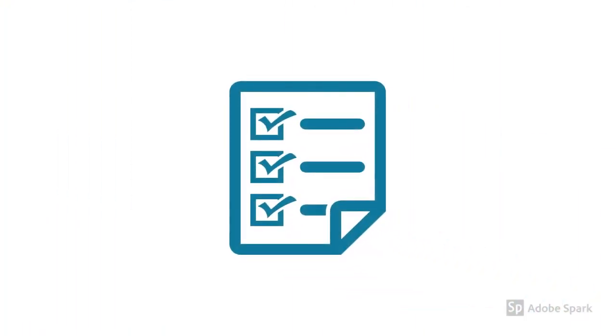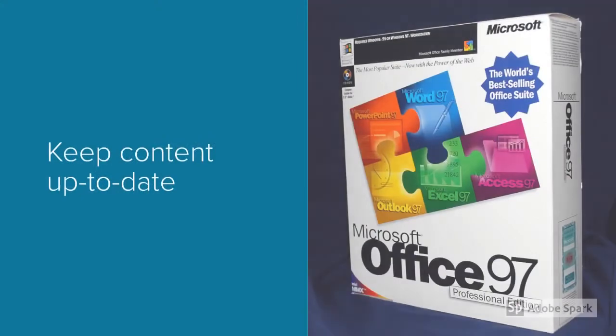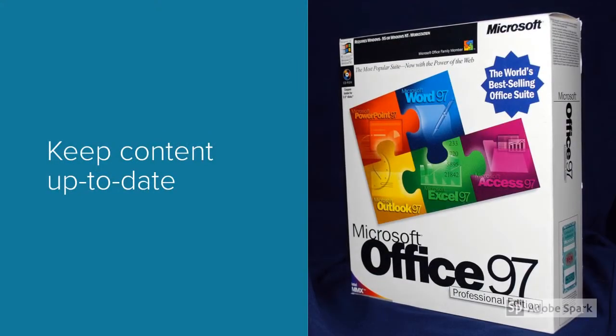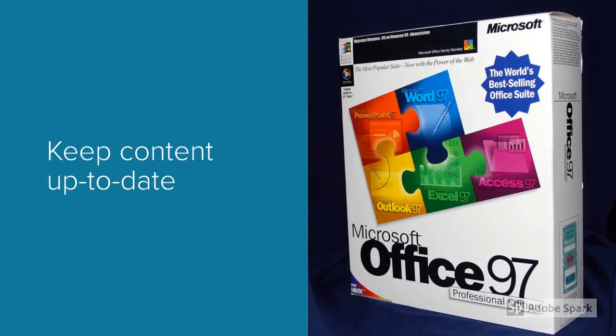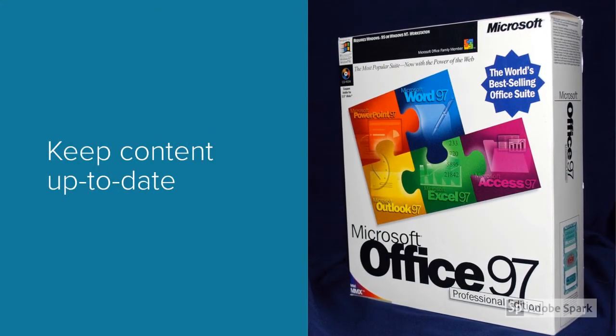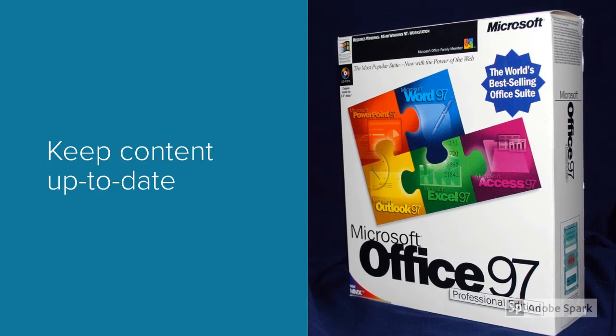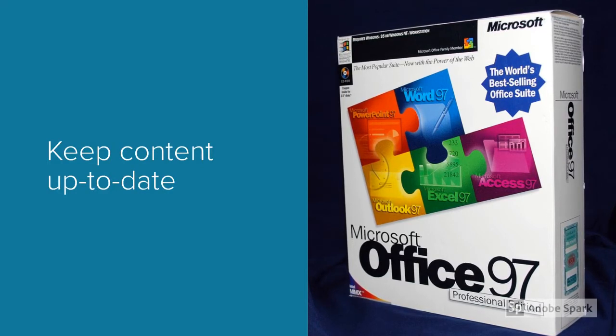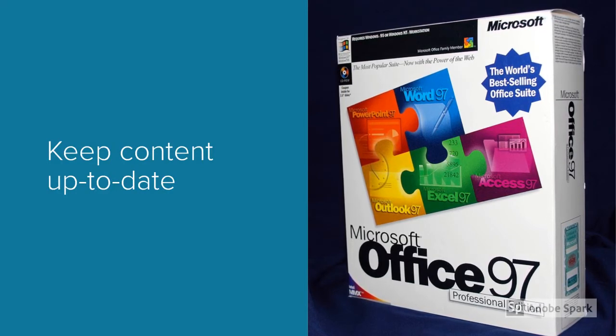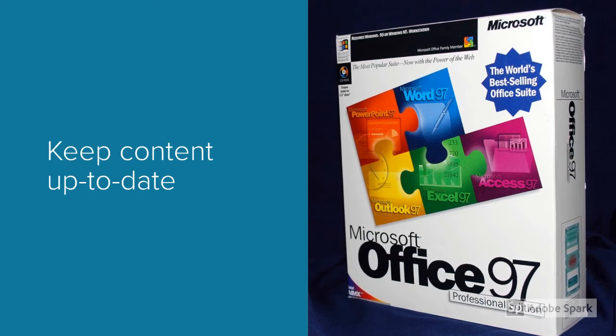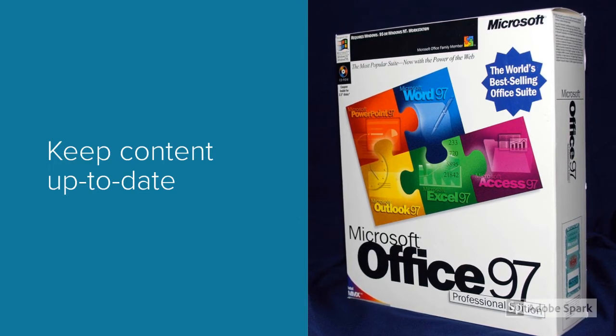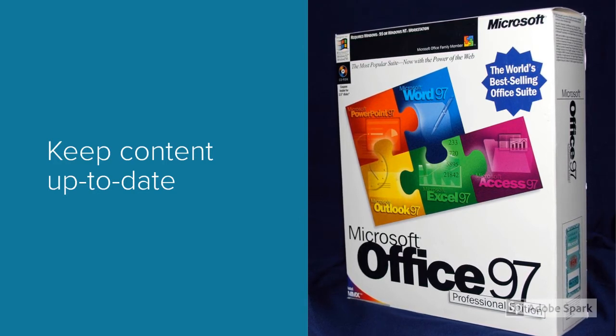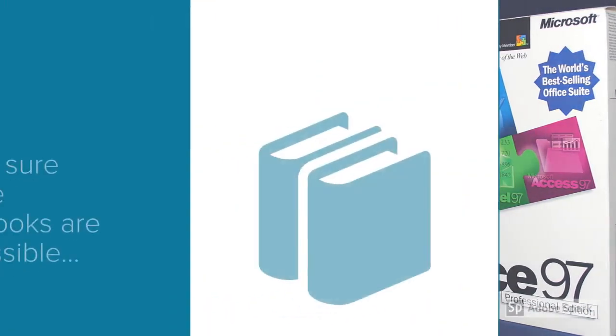So, the student and I discussed a checklist of recommendations to instructors based on her experience. Before every semester begins, check to make sure your content and links are all up to date. This student shared the story of her Excel class, where the instructor was using outdated Excel handouts and exercises that did not coincide with the version they were using in the class.